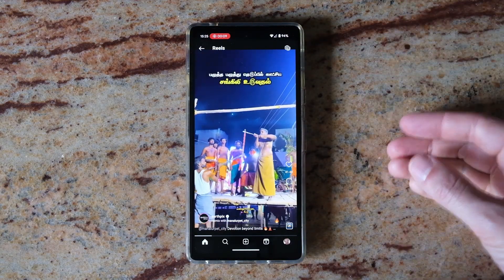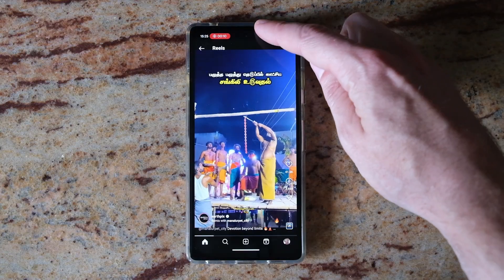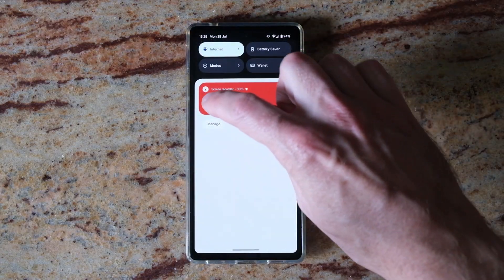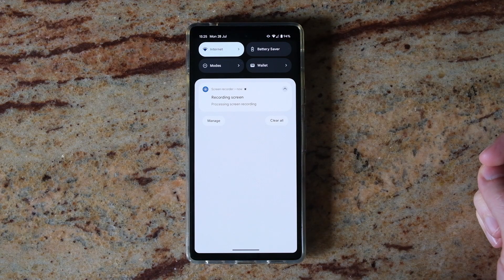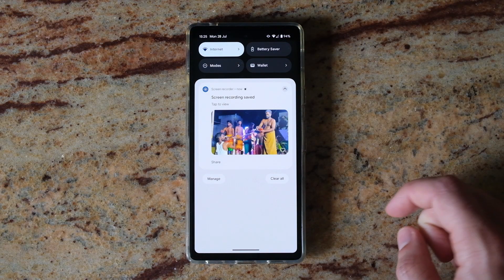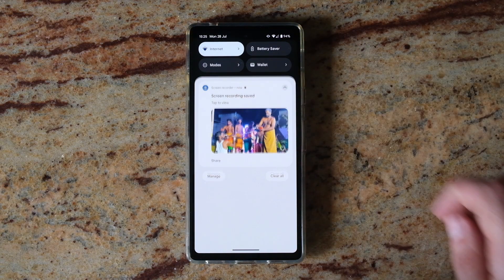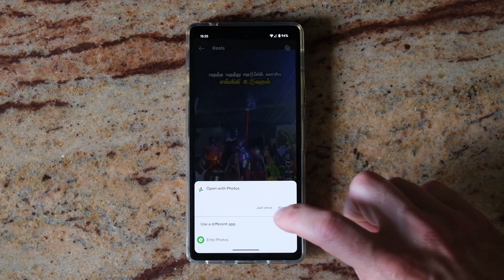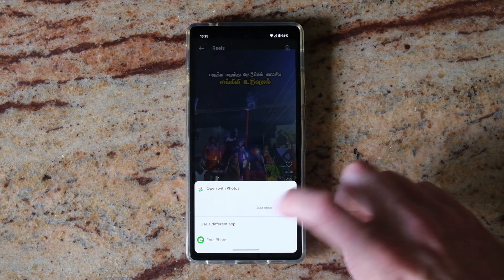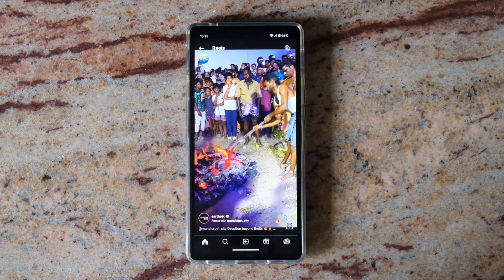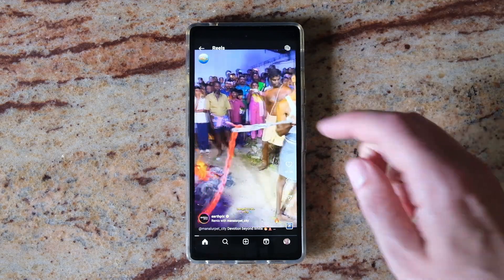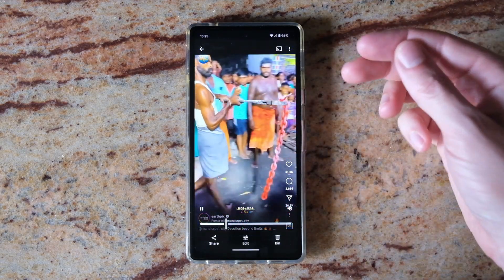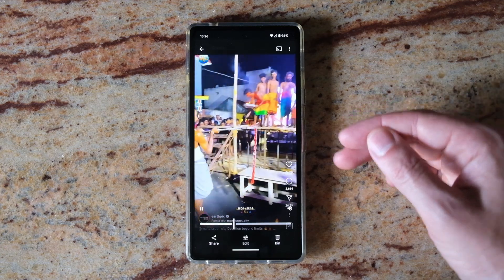When you've recorded as much as you want, just drag down from the top and press stop. You can tap on it and open with photos and view the video. This is now saved onto my phone.